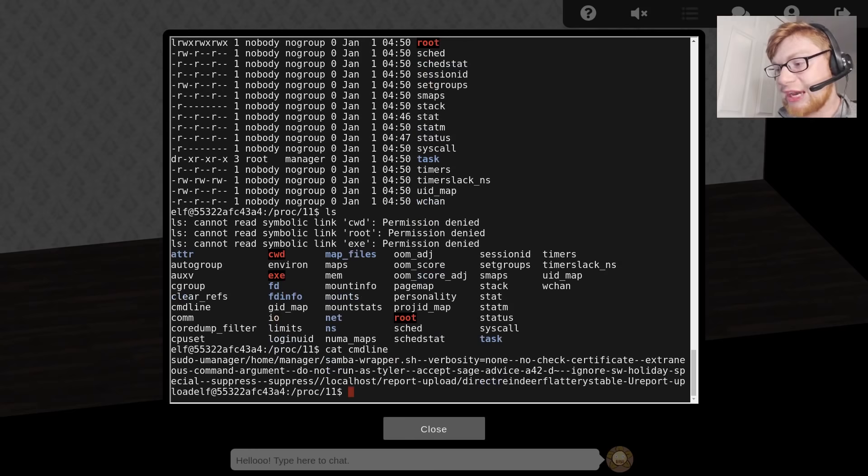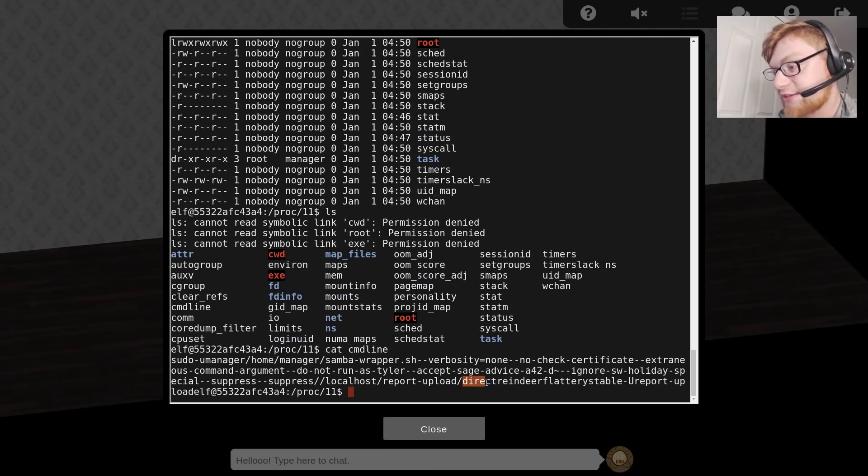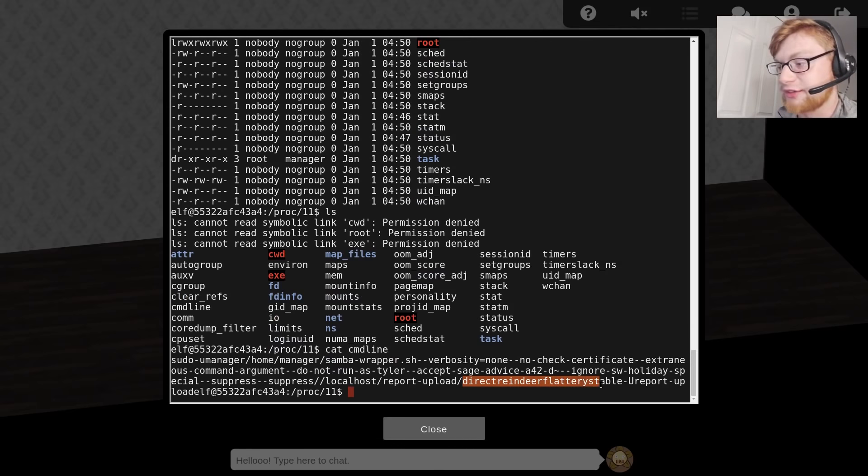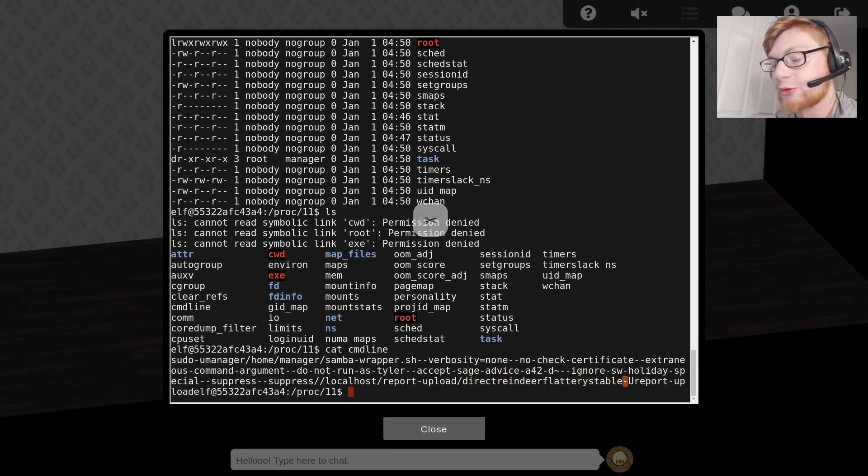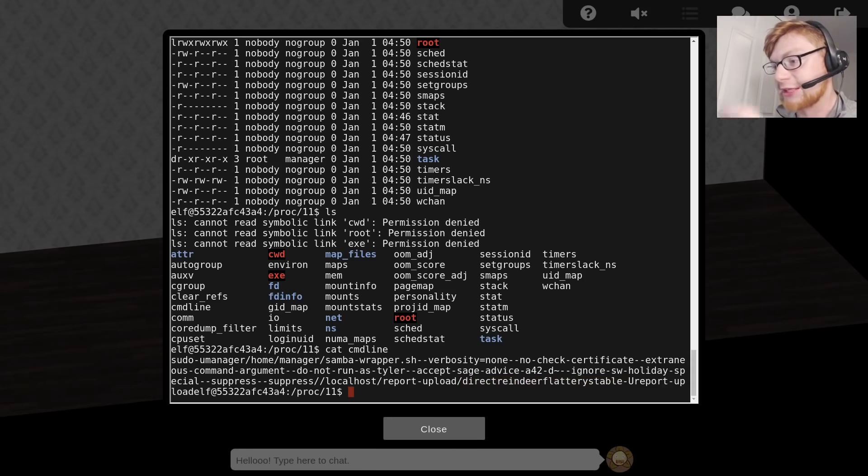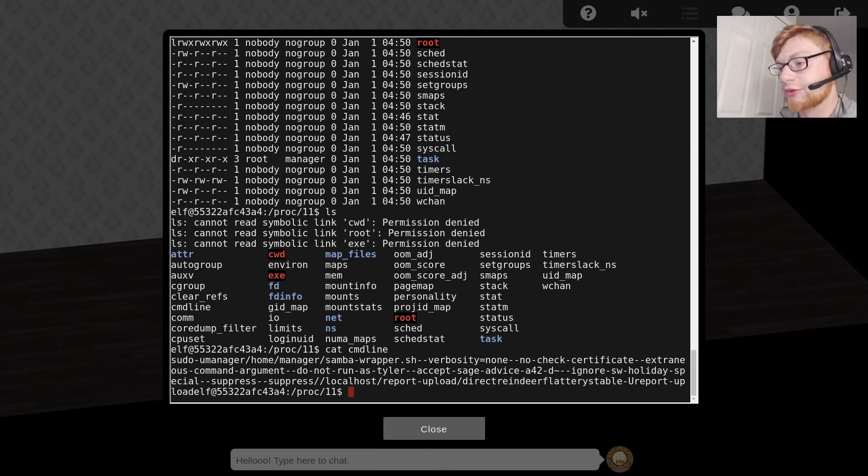I can at least check out the command line file, and that's going to allow me to see what is the command that's being ran here. If I cat command line, it gives me all this, but the spaces aren't in there. So this was kind of crappy. I literally guessed that direct reindeer flattery stable was all one word.